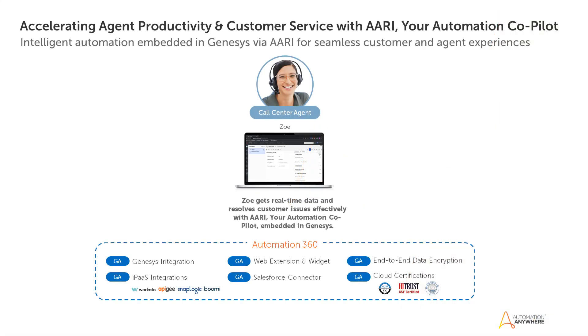ARRI for Genesys, your automation co-pilot, is created to increase contact center agents' productivity and customer service with reduced average hold time. Built on the cloud-native Automation 360 platform,